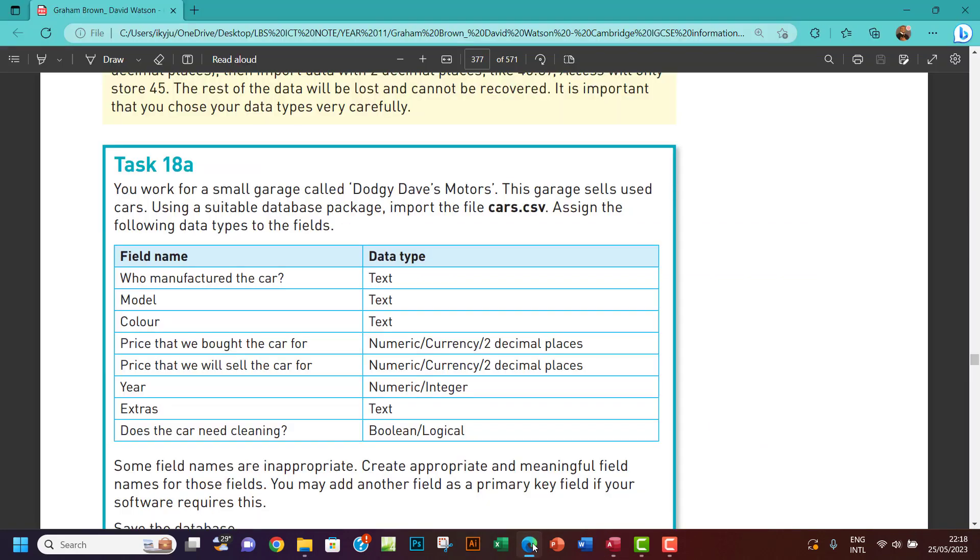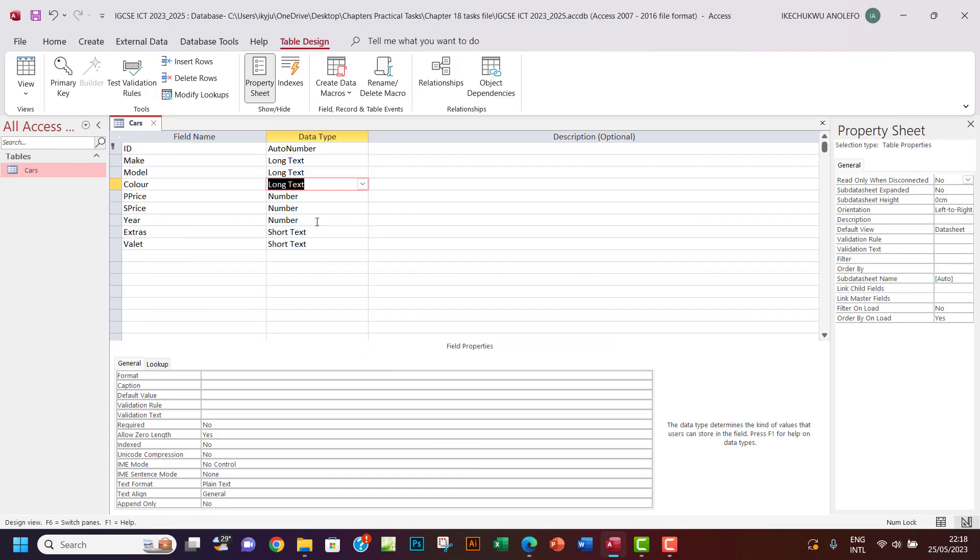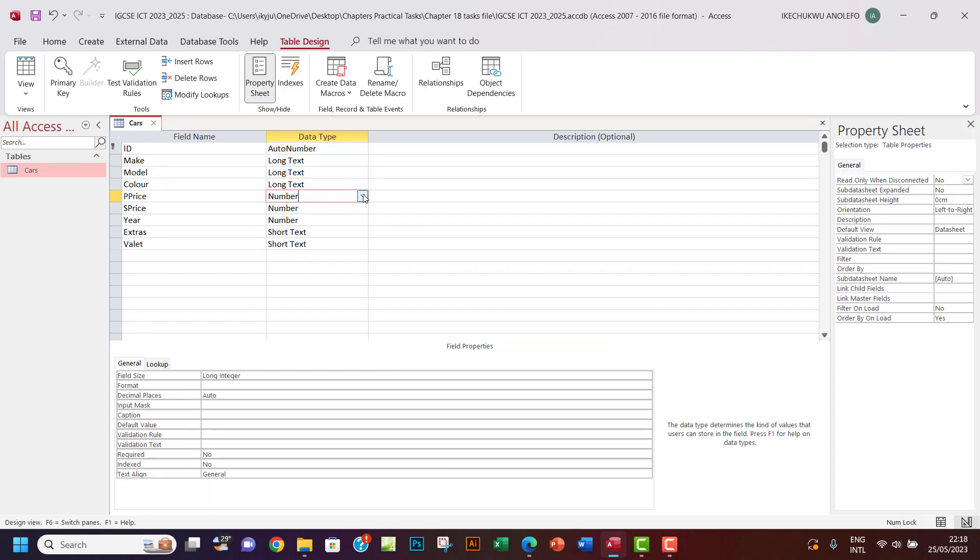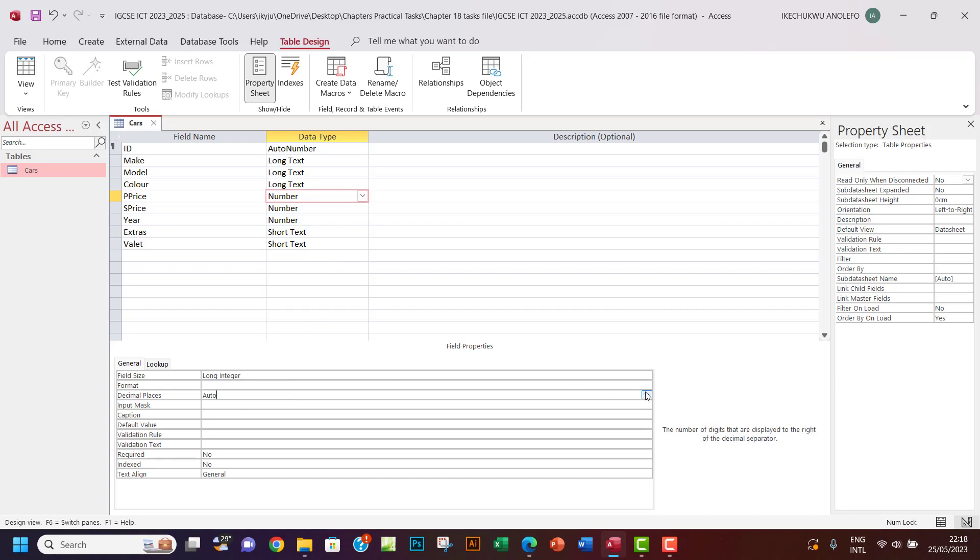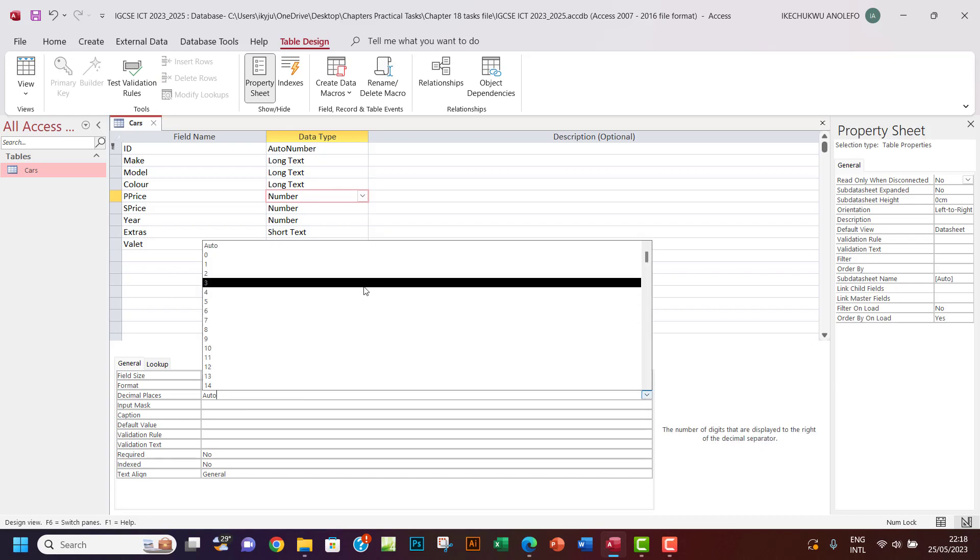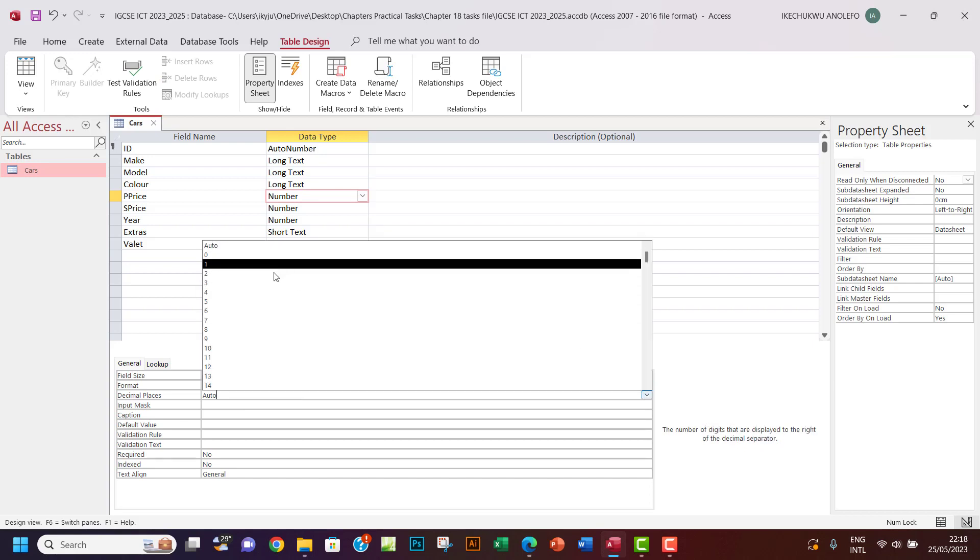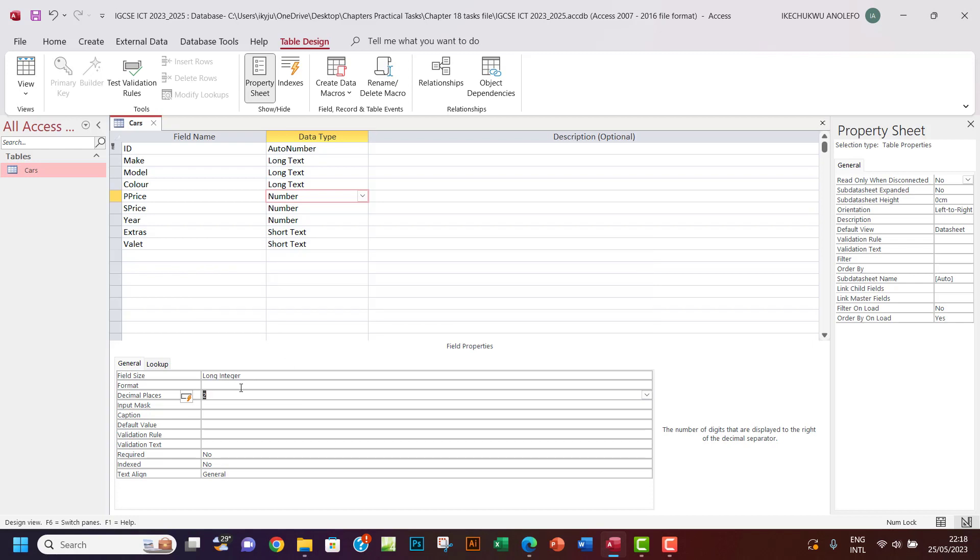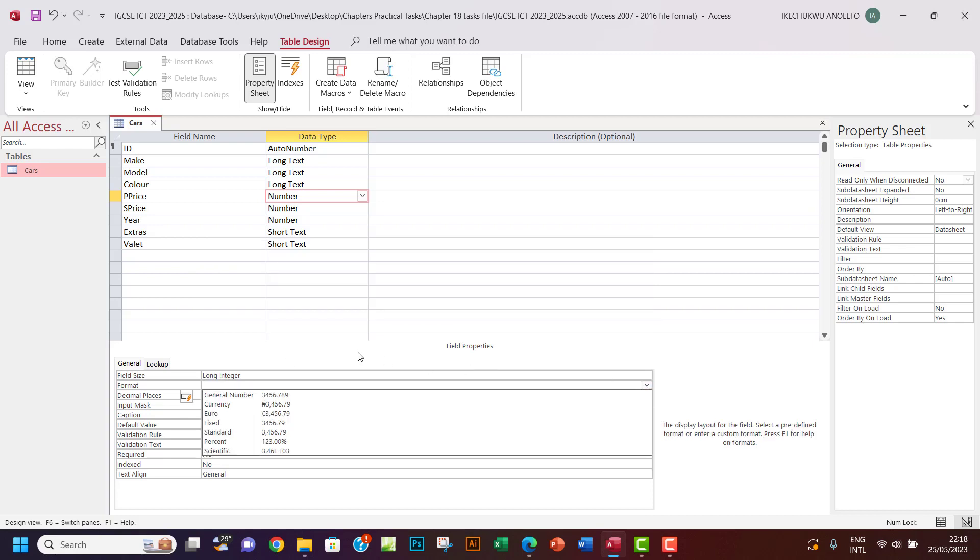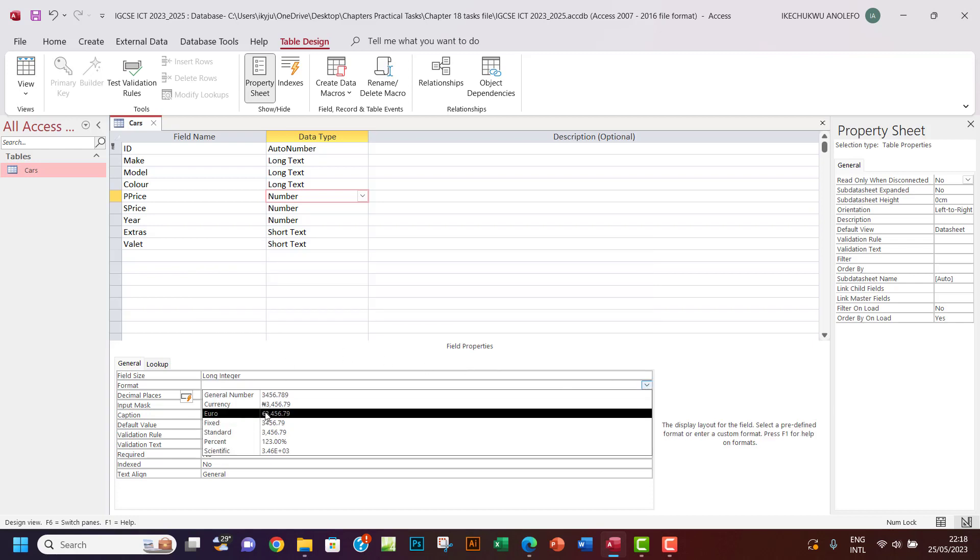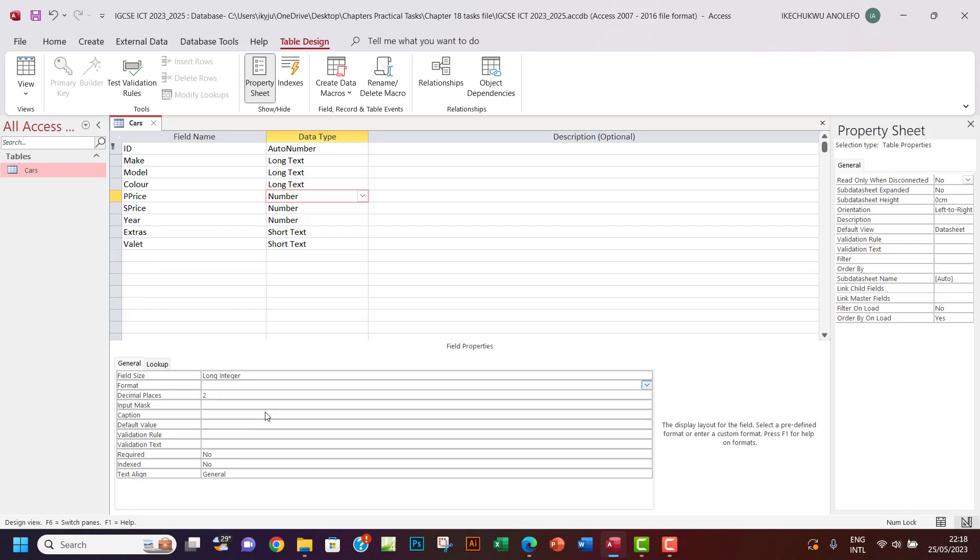Let me use long text for these. And then the P Price, I think the P Price should be numeric, numeric and two decimal places. So the P Price numeric here, I want to make it from decimal places here, I want to make sure it's in two decimal places.